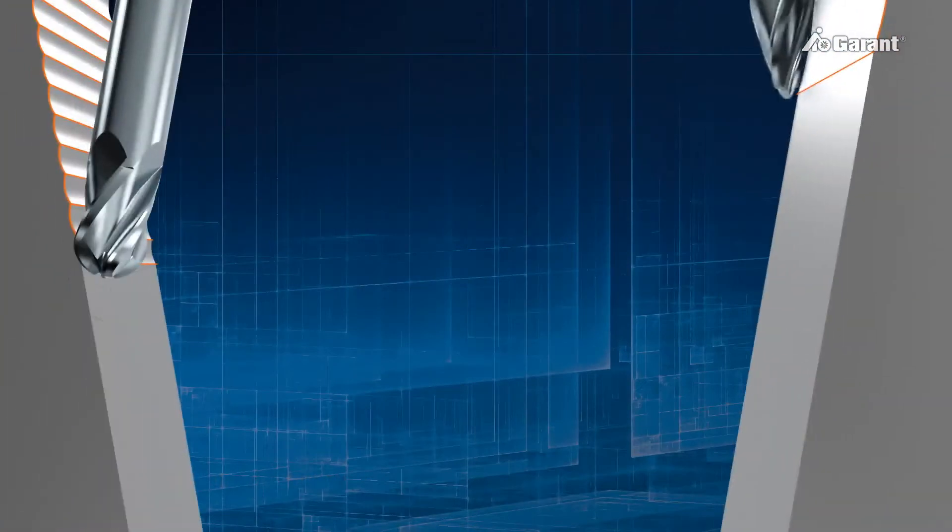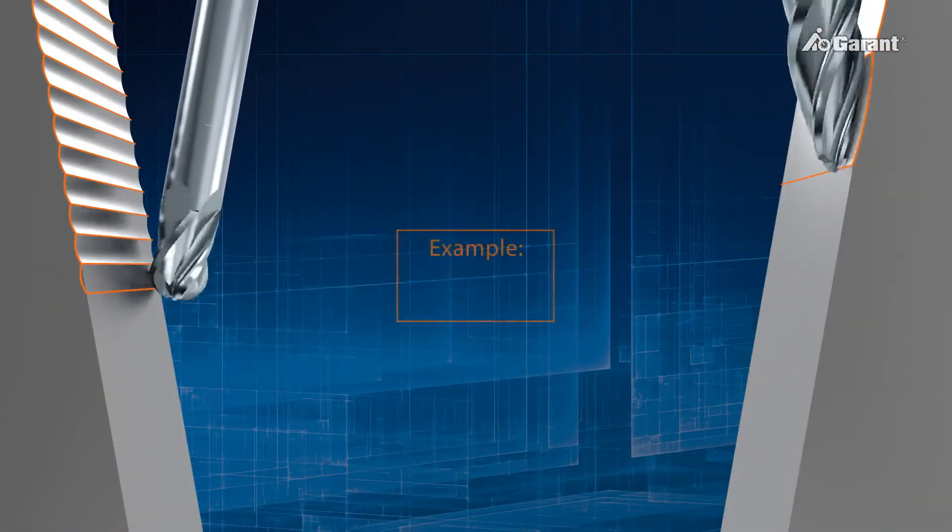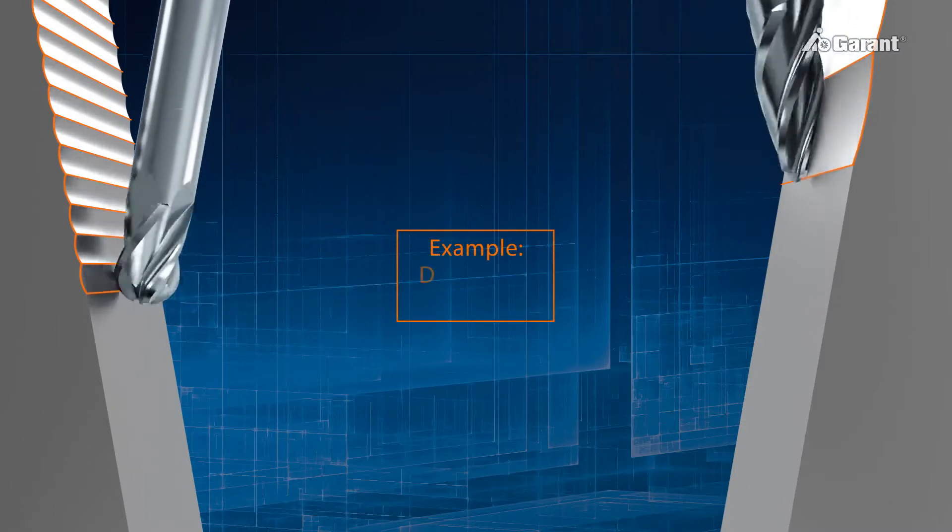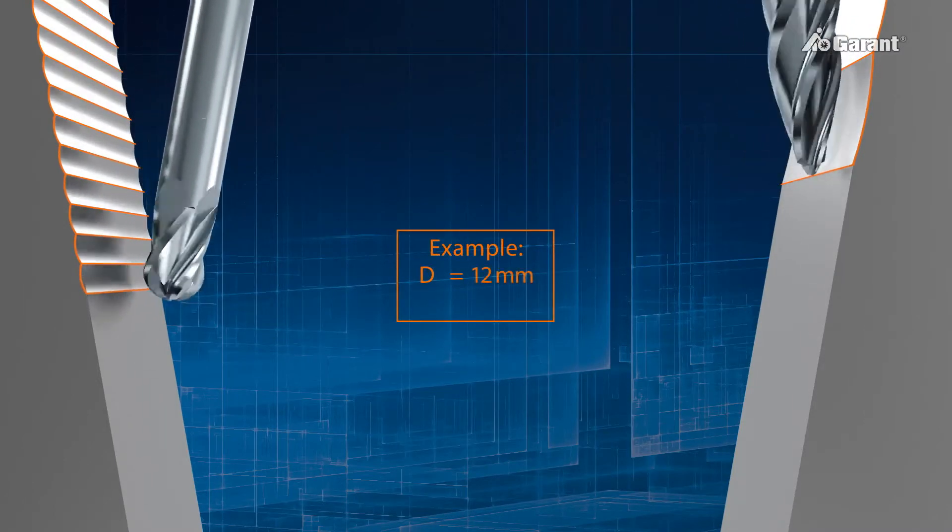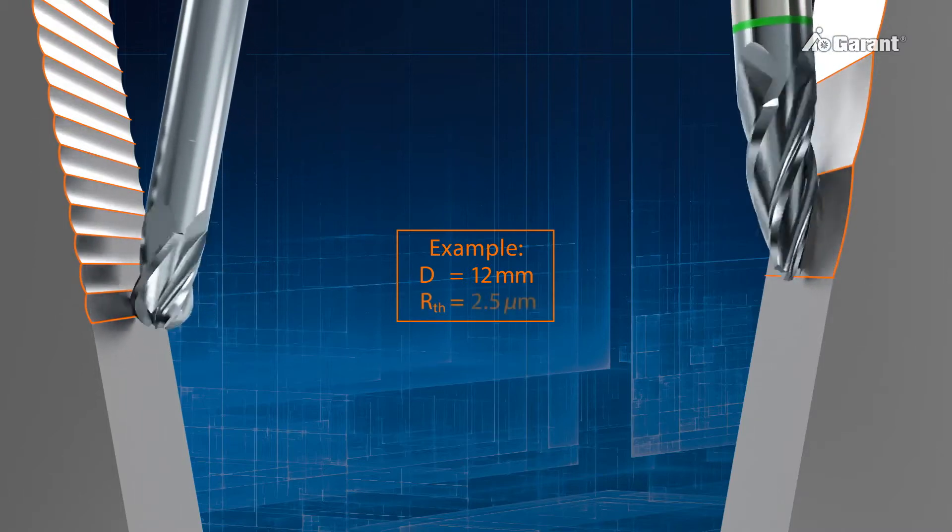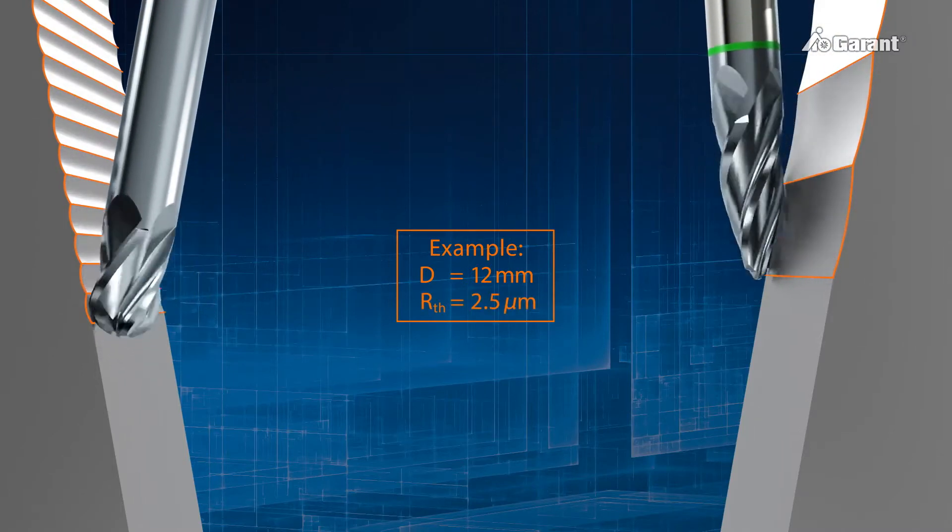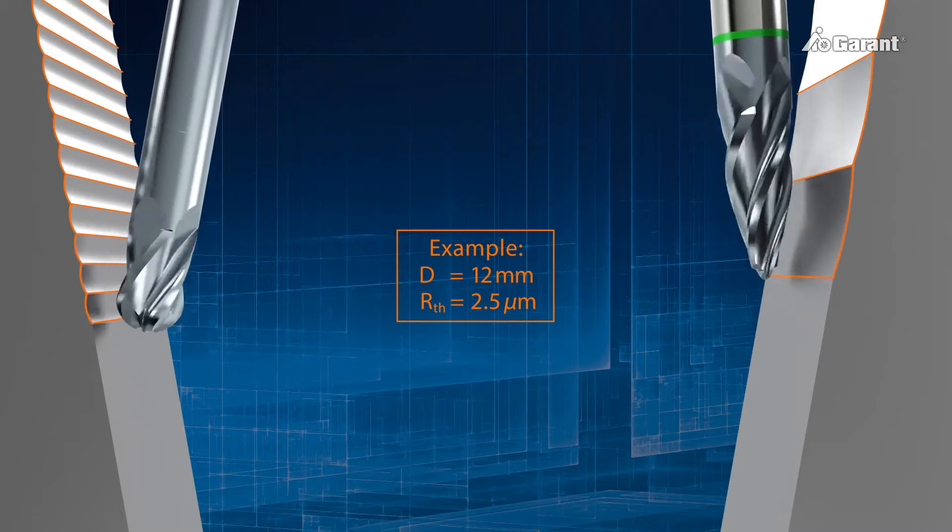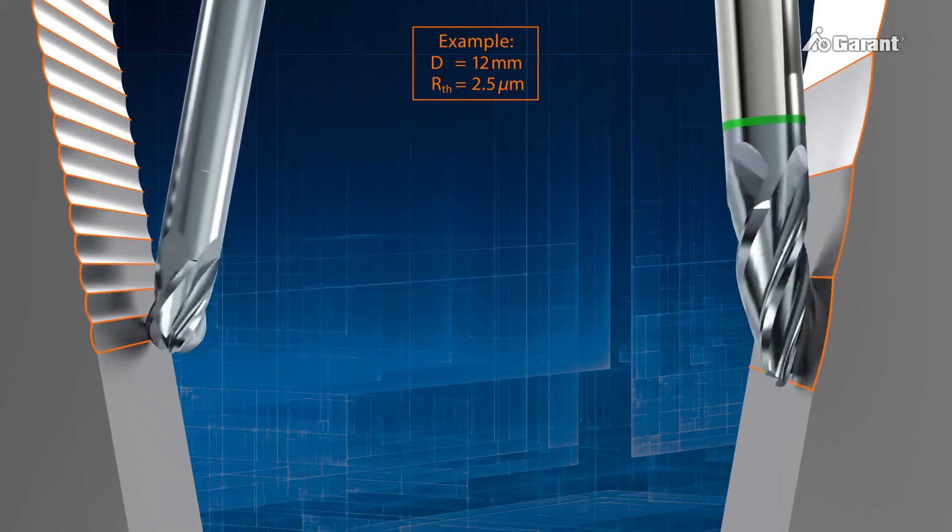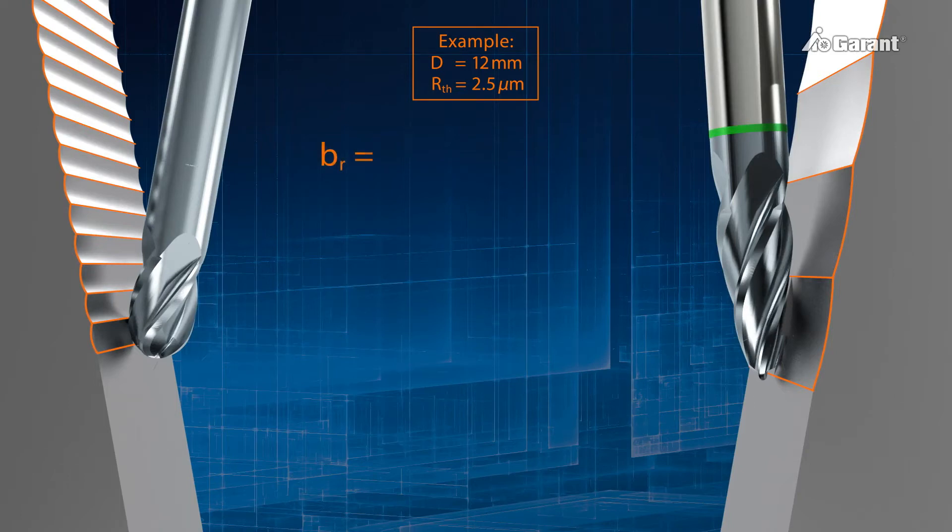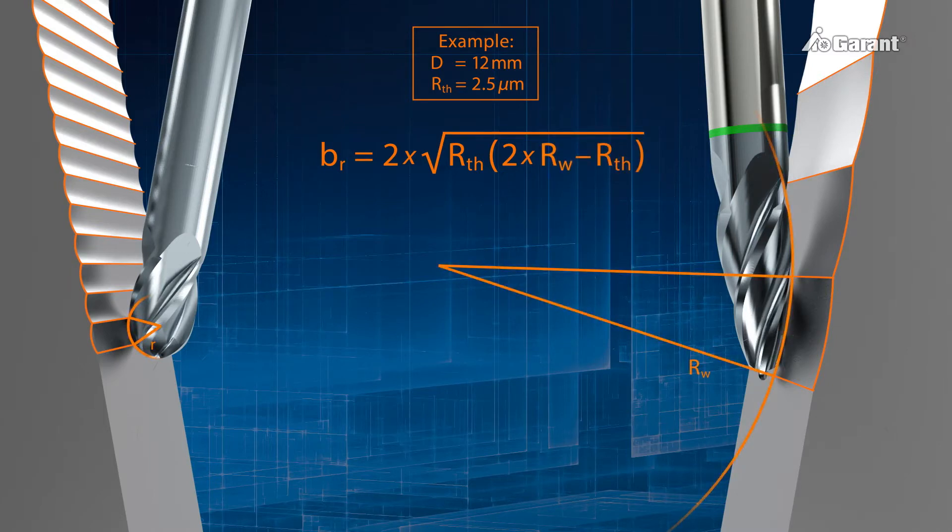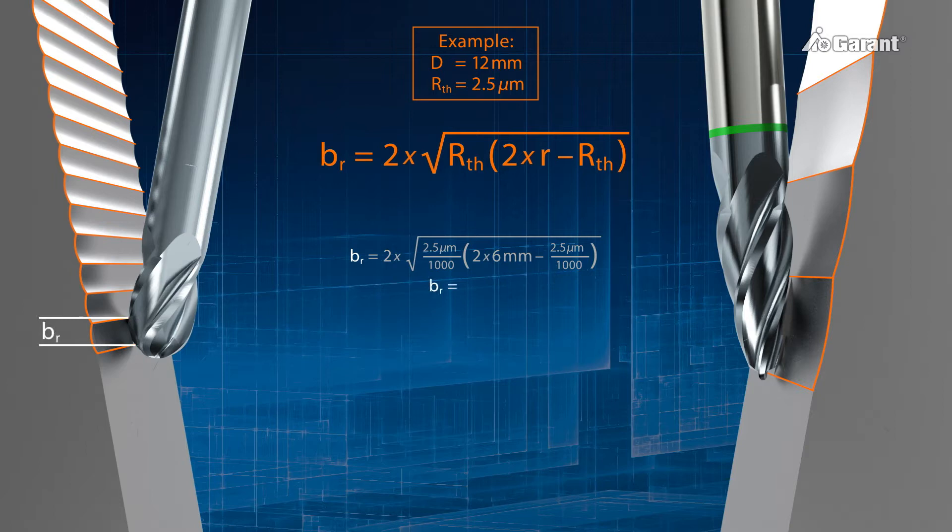The advantages of PPC milling can also be proven mathematically. For a cutter diameter of D equals 12 mm and a defined roughness, say RTH equals 2.5 micrometers, the following formula allows calculation of the resulting line skip, BR. In the case of PPC milling, R is RW, that is, the effective radius of the circular segment. In our example, this would give a line skip of 0.35 mm for the ball-nose slot drill.